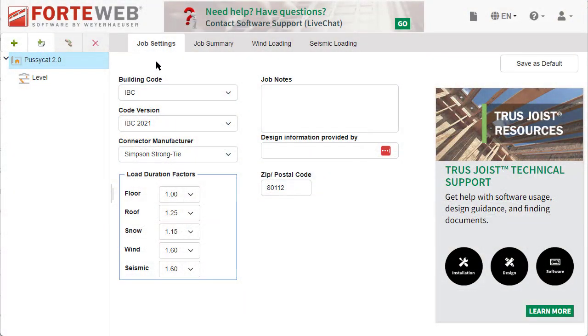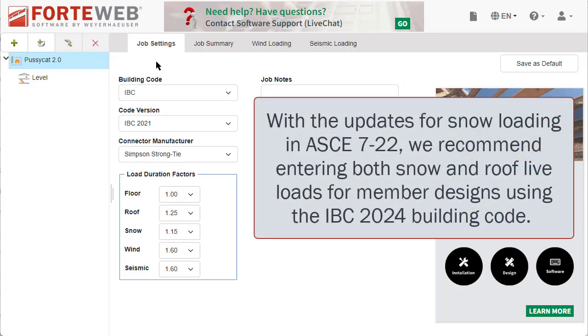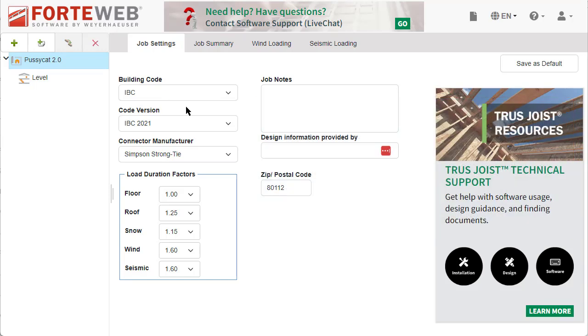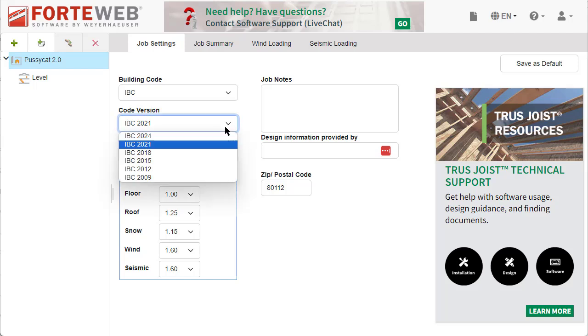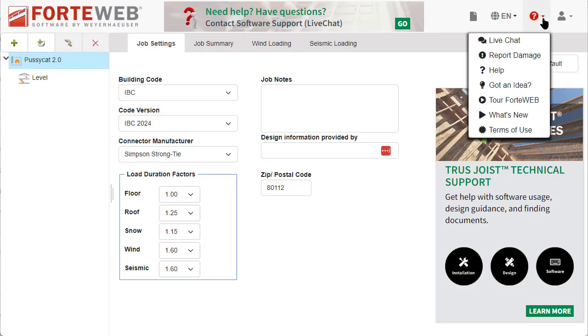You can now design a job using the IBC 2024 building code, which uses the ASCE 722 standard. When you start a job, in the job settings, you will now see IBC 2024 as a code version option. To find out more about this building code, see Help for additional information.